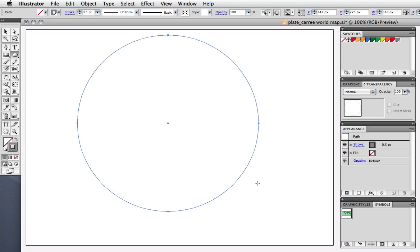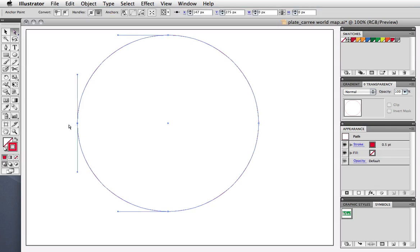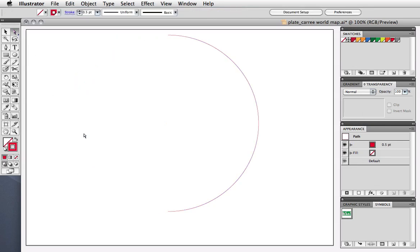The color doesn't matter, I'll make it red so you can see it better. We just need one half of the circle, so select this point with the direct selection tool and press delete.